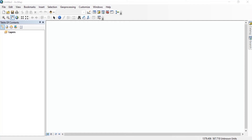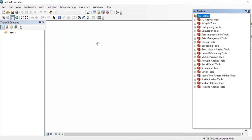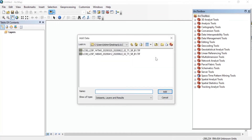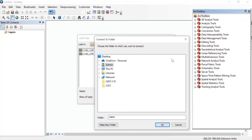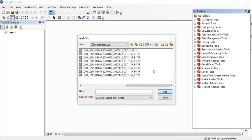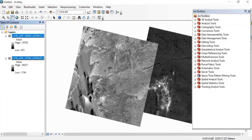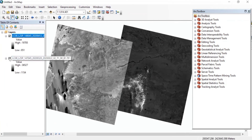First, open a blank map in the ArcMap window, then go to Geoprocessing and open the ArcToolbox. Add the Landsat images, which you can download from the USGS website. We'll need all bands from band 1 to band 7. Since my study area was not lying in a single Landsat image, I had to download two Landsat images to cover my whole study area.